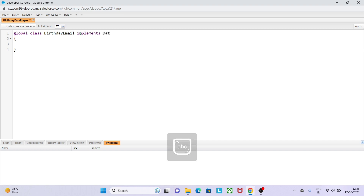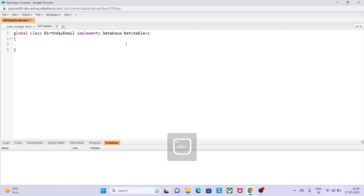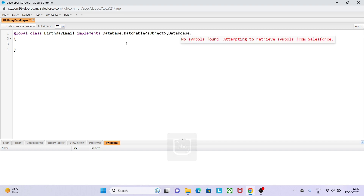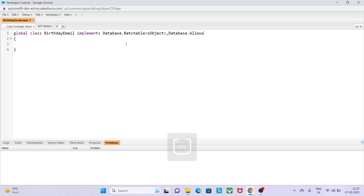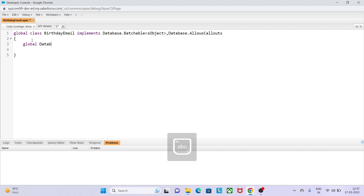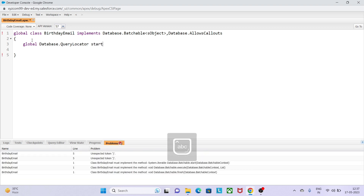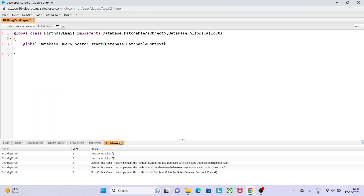Let's start with the Apex class. I'll give it an appropriate name - 'BirthdayEmail' - and press OK. Here is the template it has provided. First we have to make it global so that everyone can use it. The class implements the Batchable interface, which means it can run as a batch job, and it is marked global so it will be accessible from other classes or triggers. It takes SObject as its generic type.